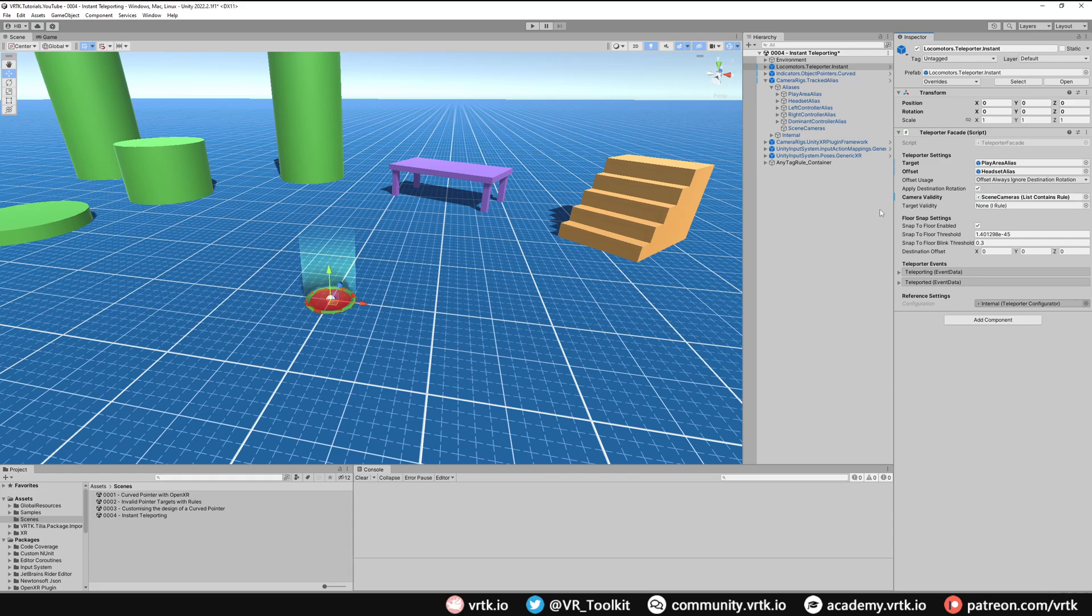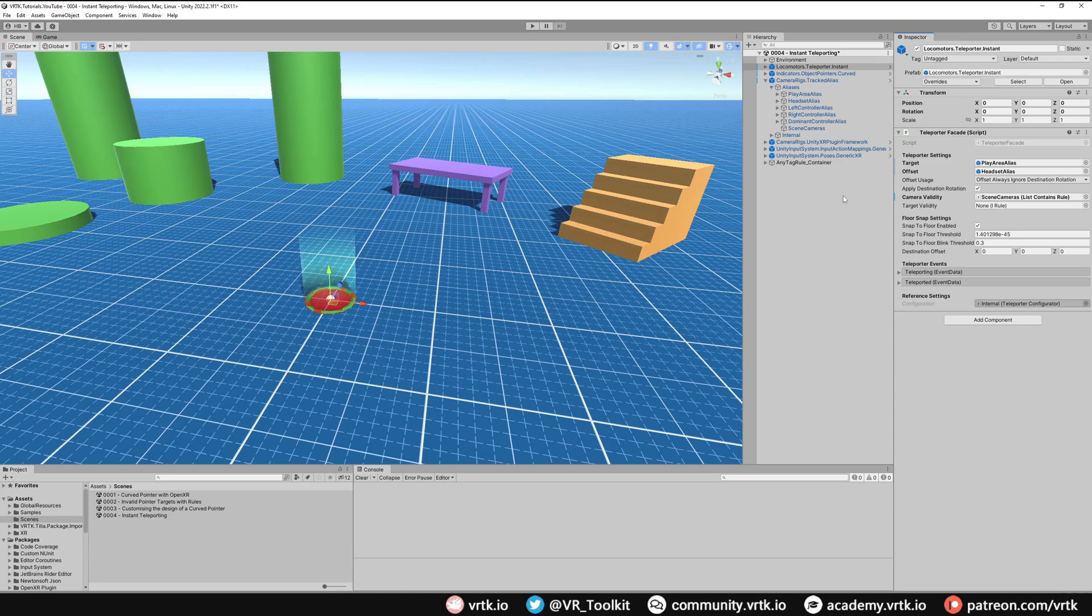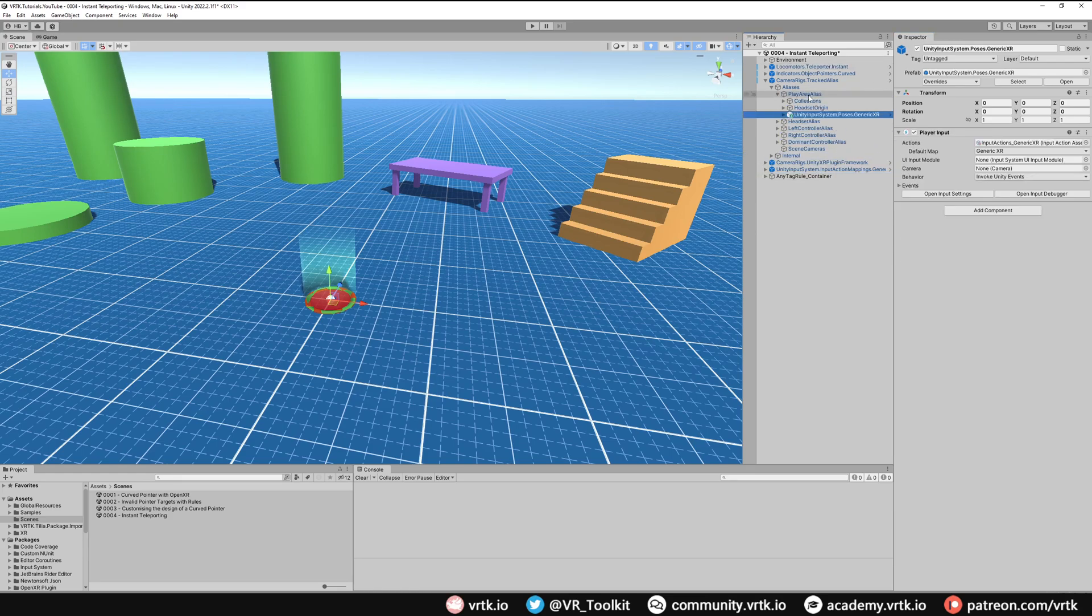The next thing we need to be aware of is when we're teleporting around, because we're moving our play area alias, the poses that we're using to pose our pointers onto our controller won't move around as well. We can get around that easily by just making the Poses prefab a child of our Play Area Alias. Grab that, drag it and drop it so it becomes a child and that will now follow around whenever we teleport.